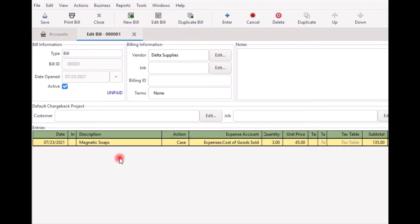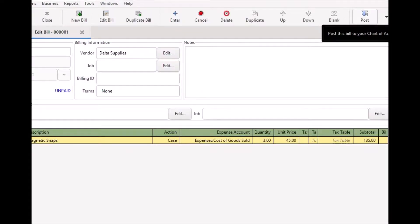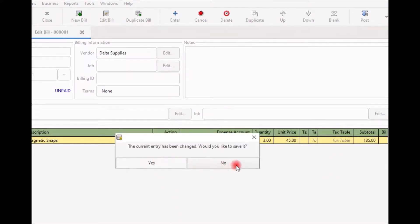Once you finish editing the bill, it's time to post it. Posting a bill places the transaction into the Accounts Payable account until you pay it. You don't have to post the bill right away — you can post it later by selecting Business, then Vendor, then Find Bill from the menu bar. To post a bill right away, select Post from the toolbar and you will get a dialog box asking if you want to save it now. Select Yes and the Post Bill window will appear.